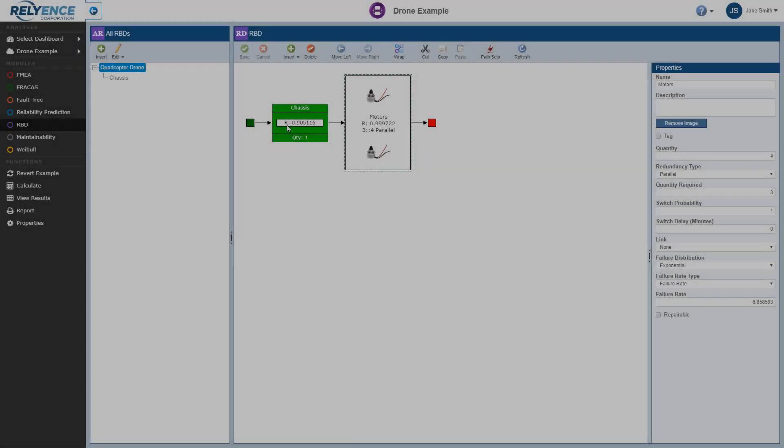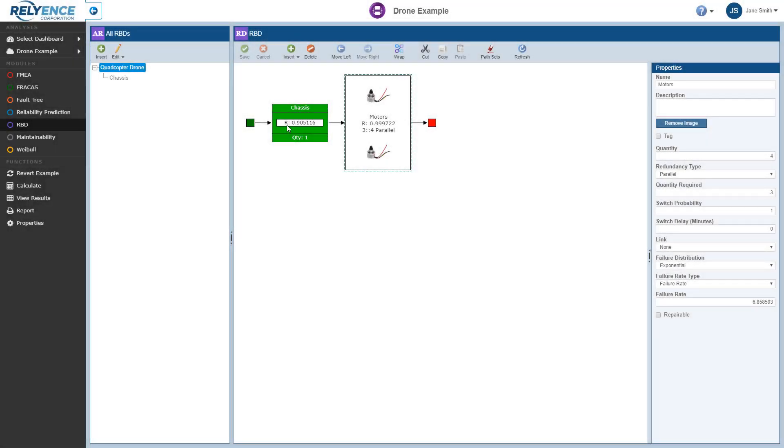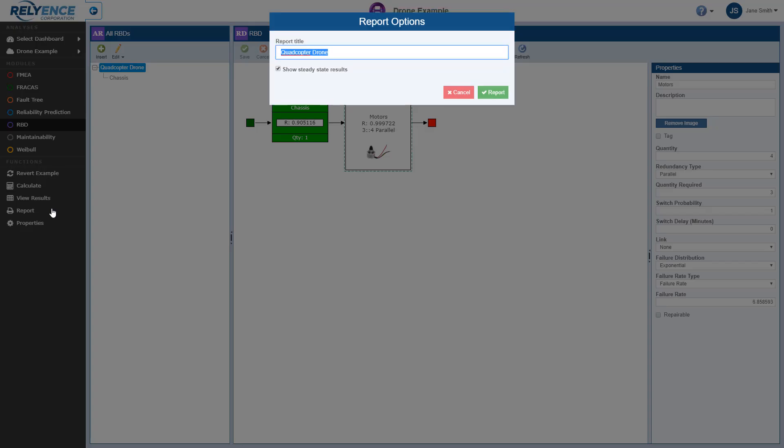Now finally, let's take a look at some sample Reliance RBD reports. We can generate reports for both our RBDs and calculation results. To generate a report of the RBD itself, while the RBD is displayed in the RBD pane, we click report in the sidebar. The report options dialog appears. Here we can enter a custom report title, and also select if we want to show steady state results. For now, we'll leave the default selections, then click report to generate our report.